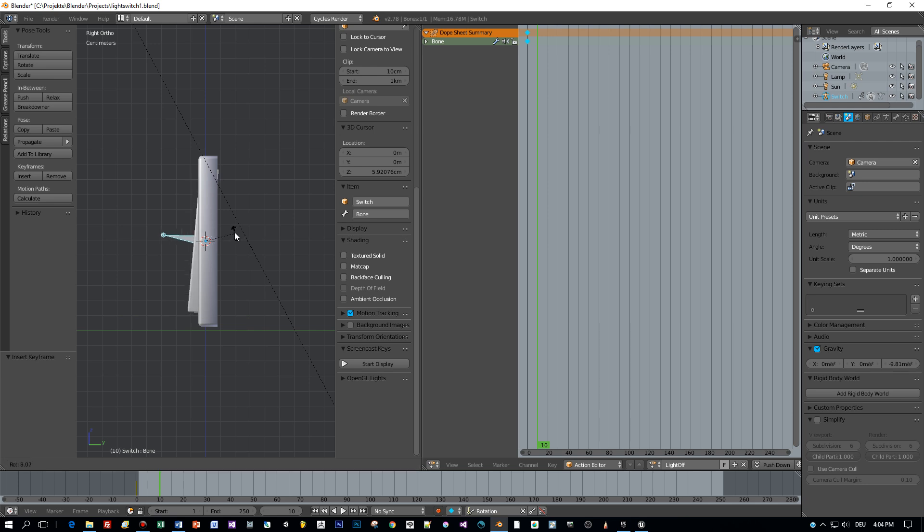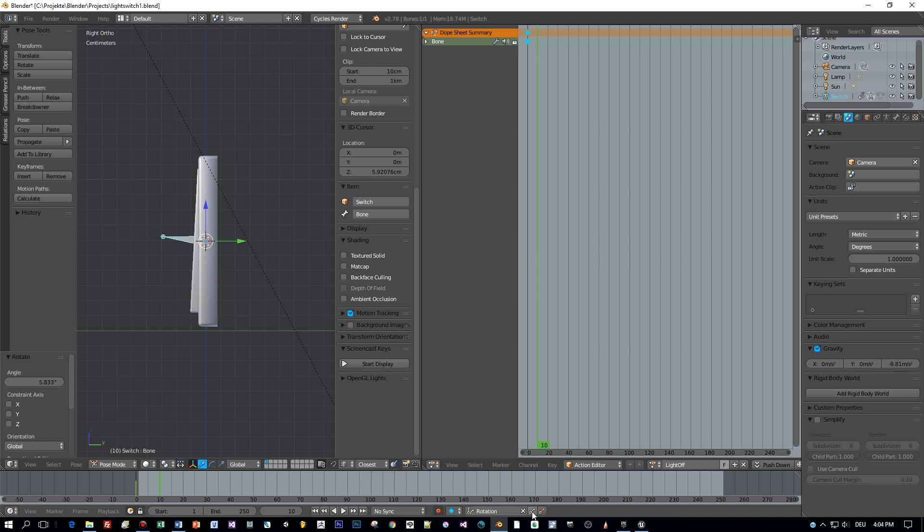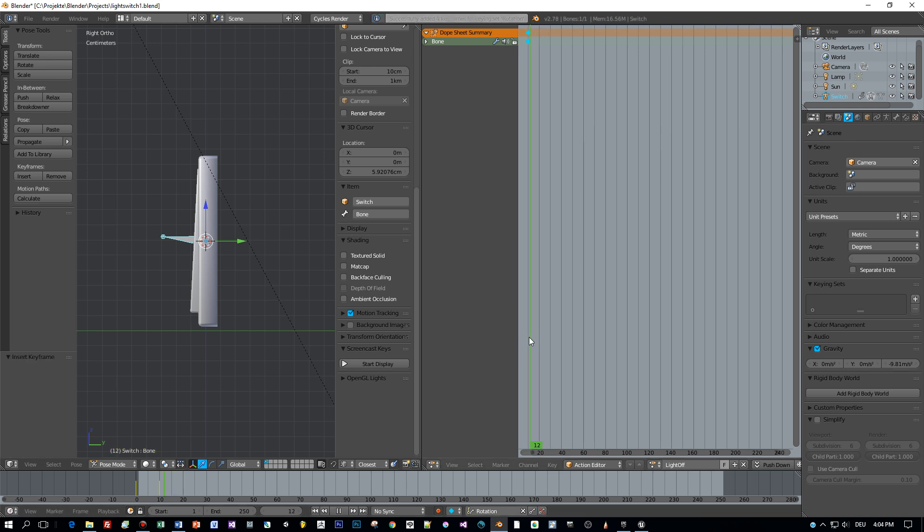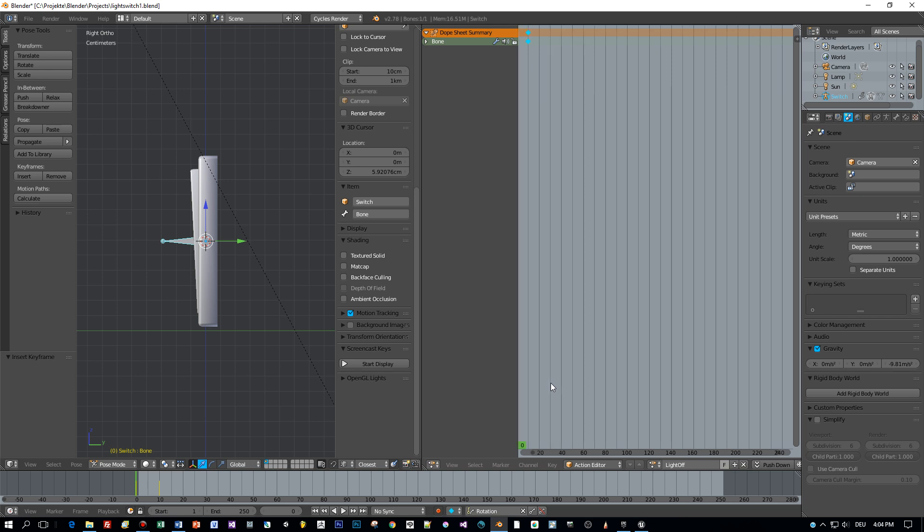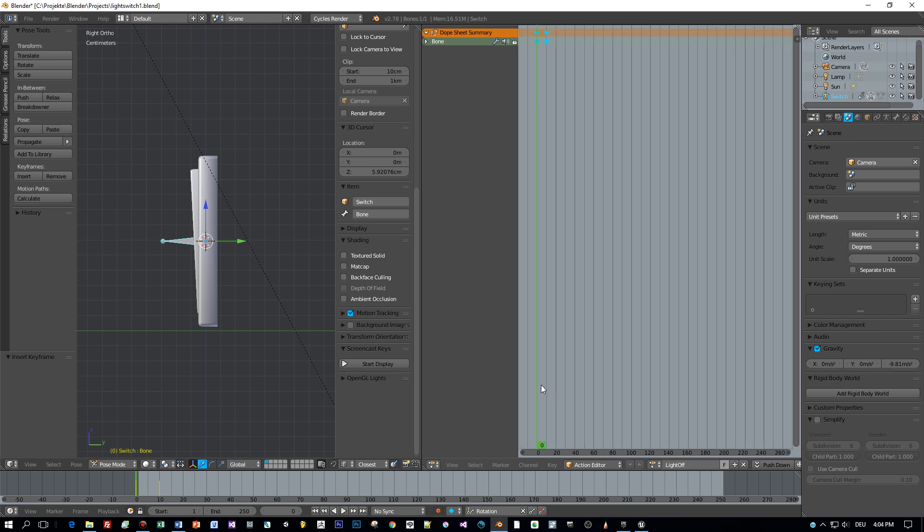And yes, this is the whole animation. I know, very simple, but in my opinion skeletal animations can be used best in game engines like Unreal Engine or Unity.